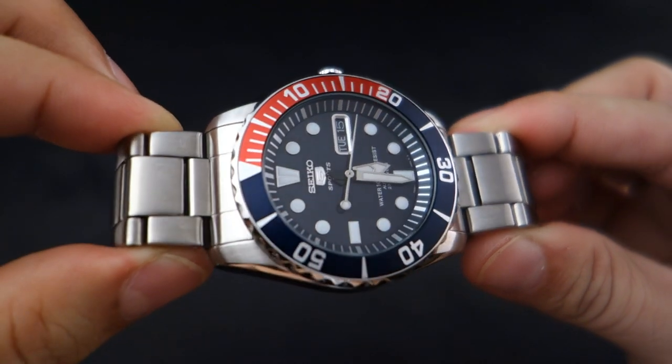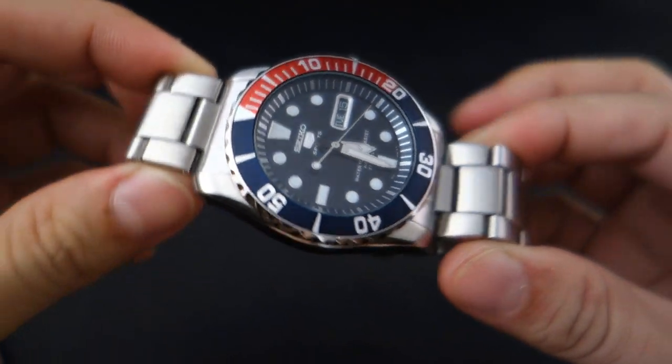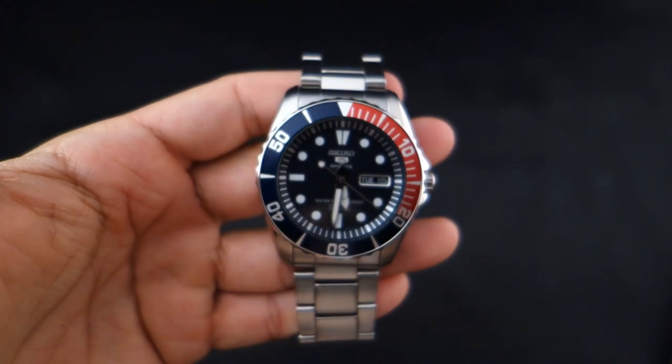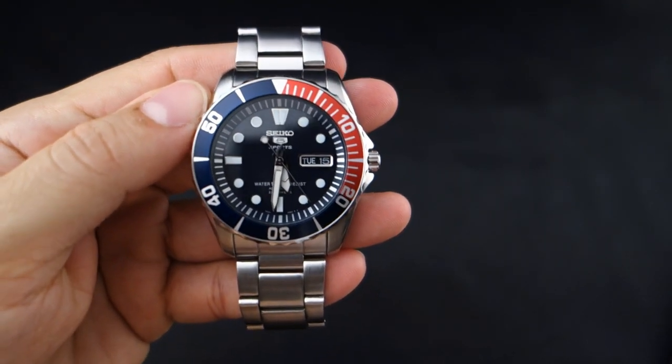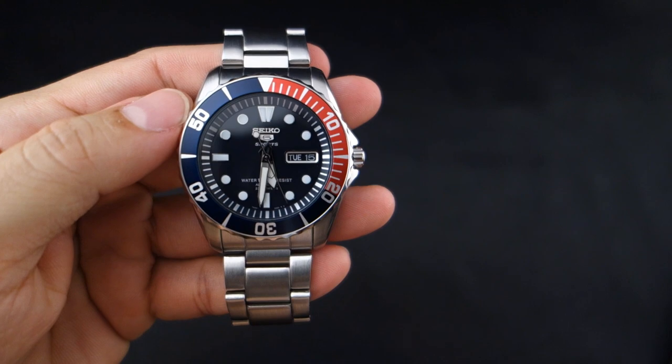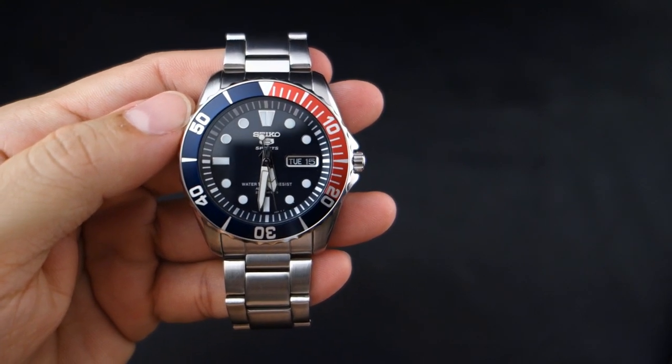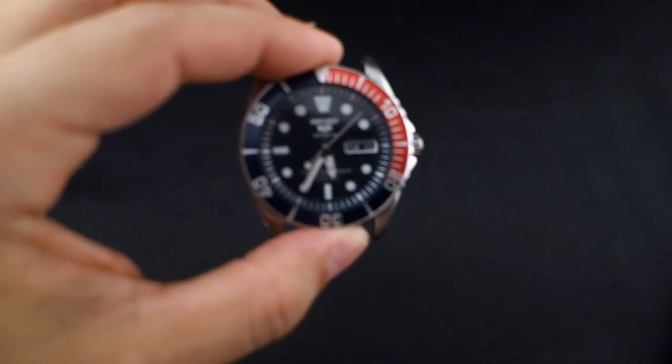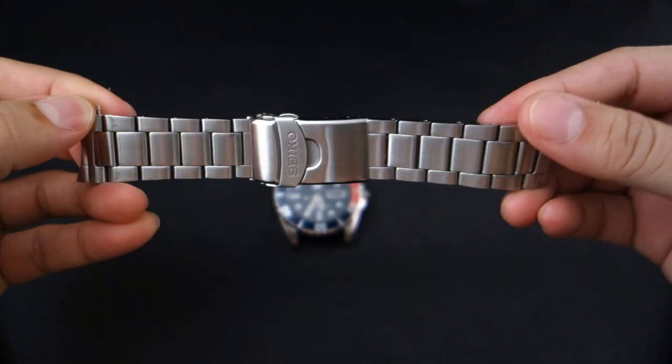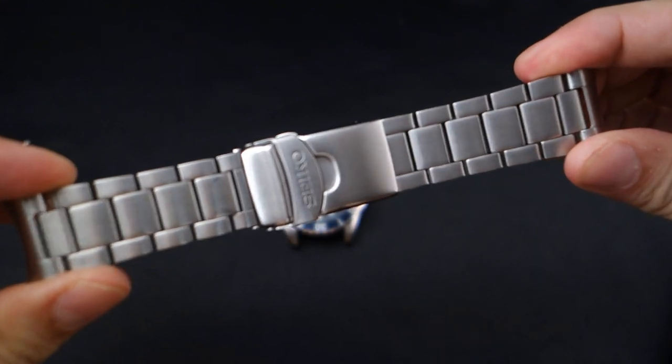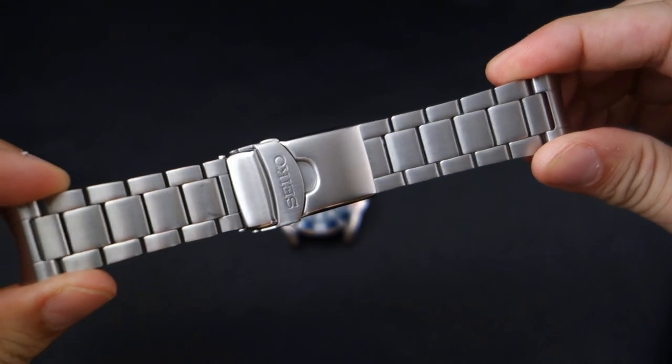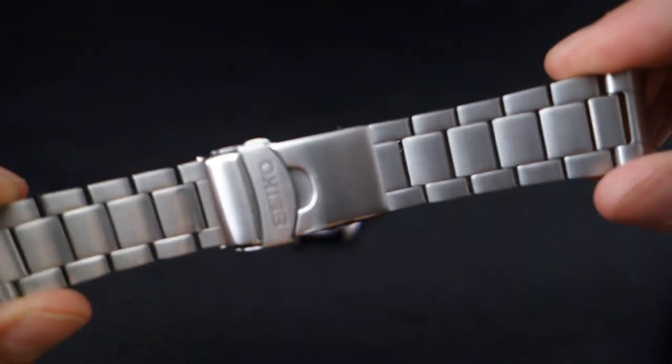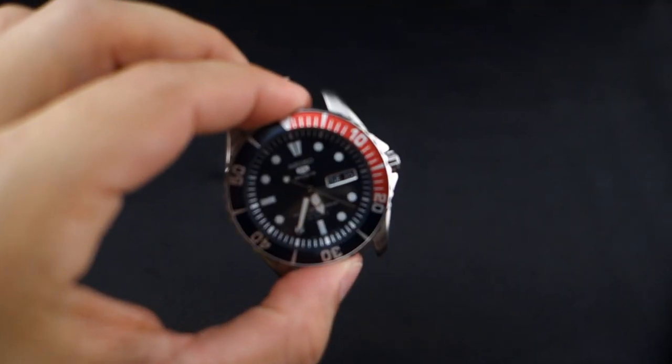First things first, we need to take off the bracelet. And we're off the bracelet. Here's the bracelet. If you want to see a review for this watch, I have a review. Click on the link in the about section below.